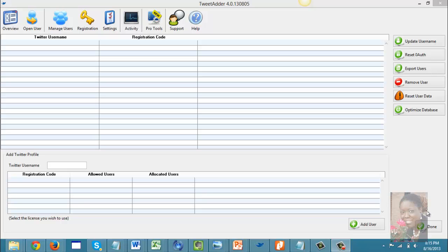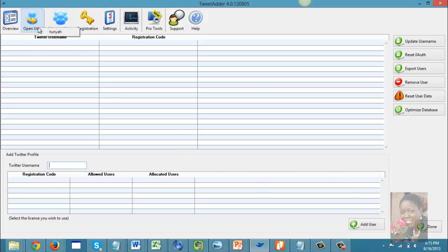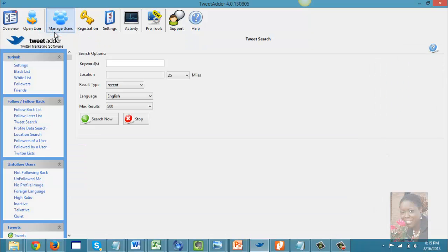After you purchase the tool you will get a registration key, and the instructions will allow you to set up the account. It's not hard — it's very easy to do. After you've set everything up, you would click on 'Open User' and select your Twitter username.